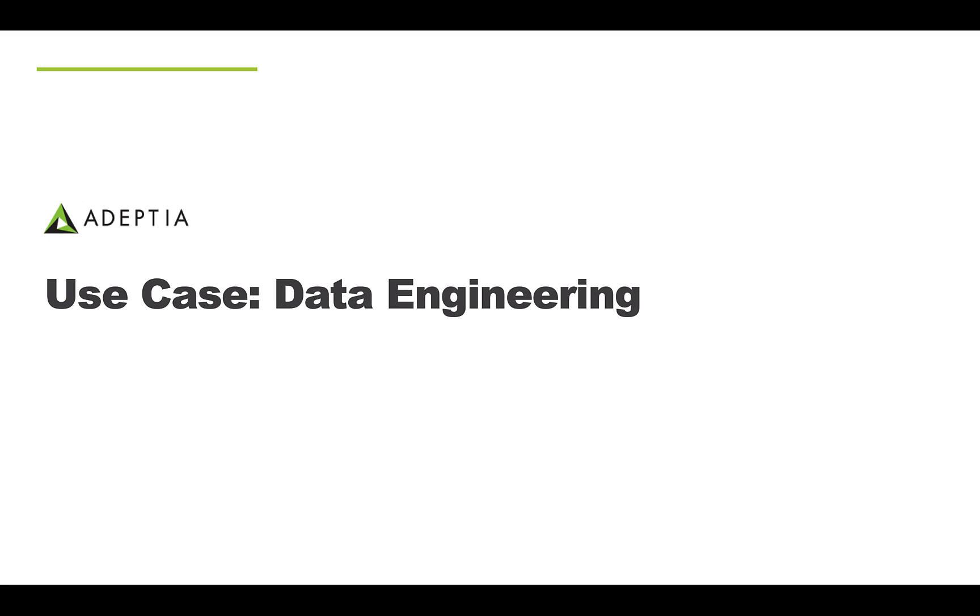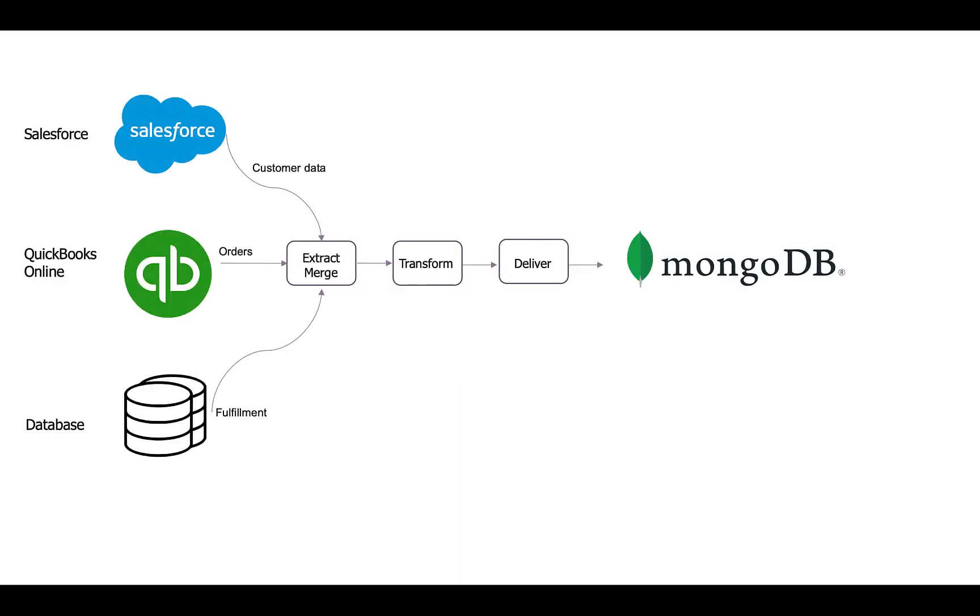Welcome, in this video we will cover the data engineering use case. As part of this use case we will highlight some of the key features of the application related to extraction of data from multiple different systems, merging that data and delivering it to a data lake for analytics.